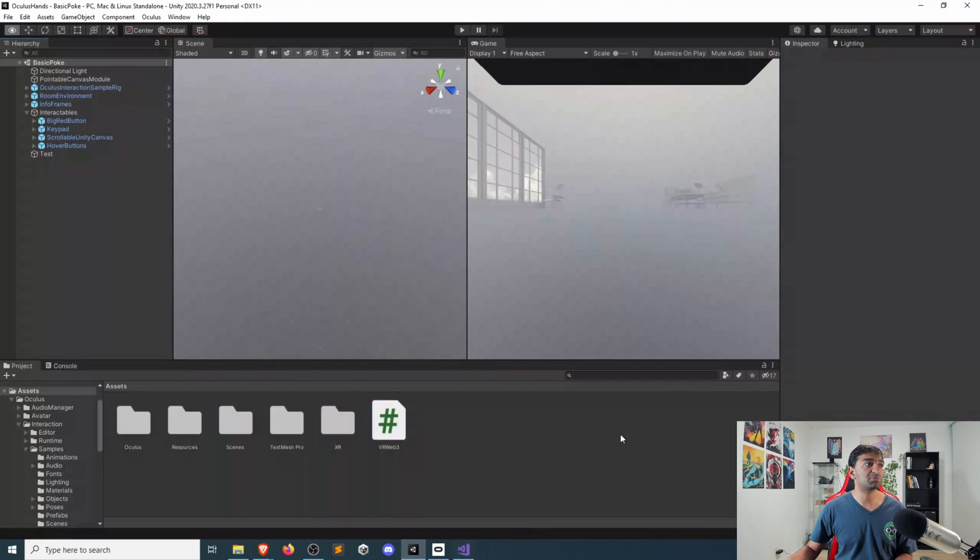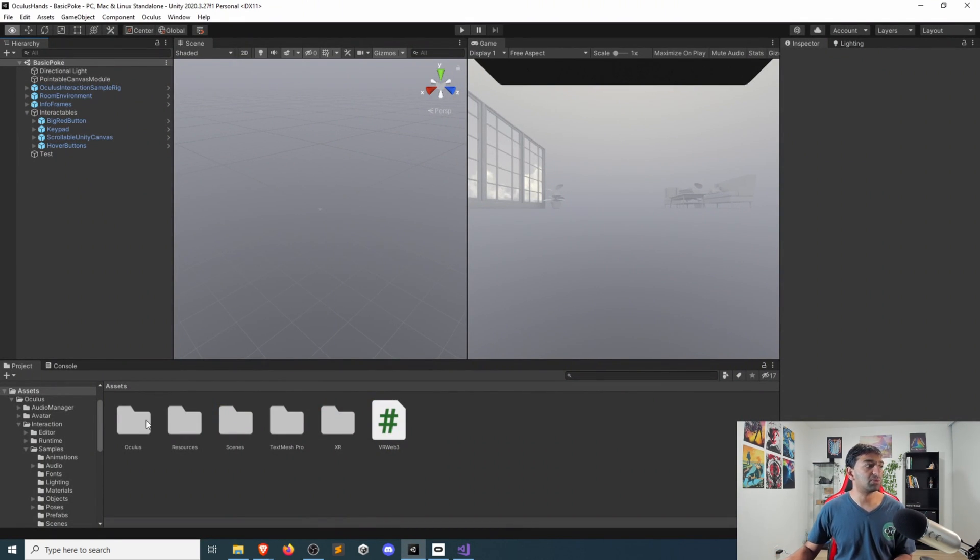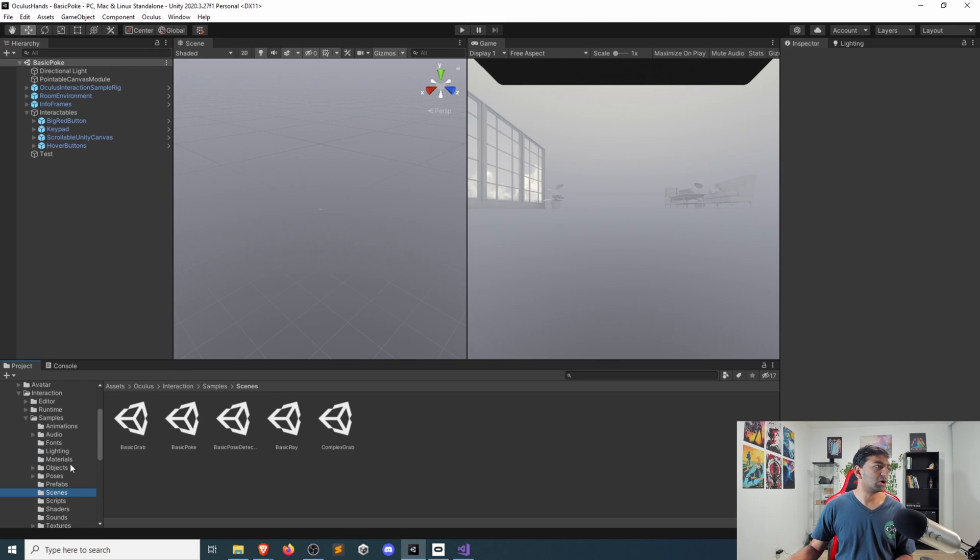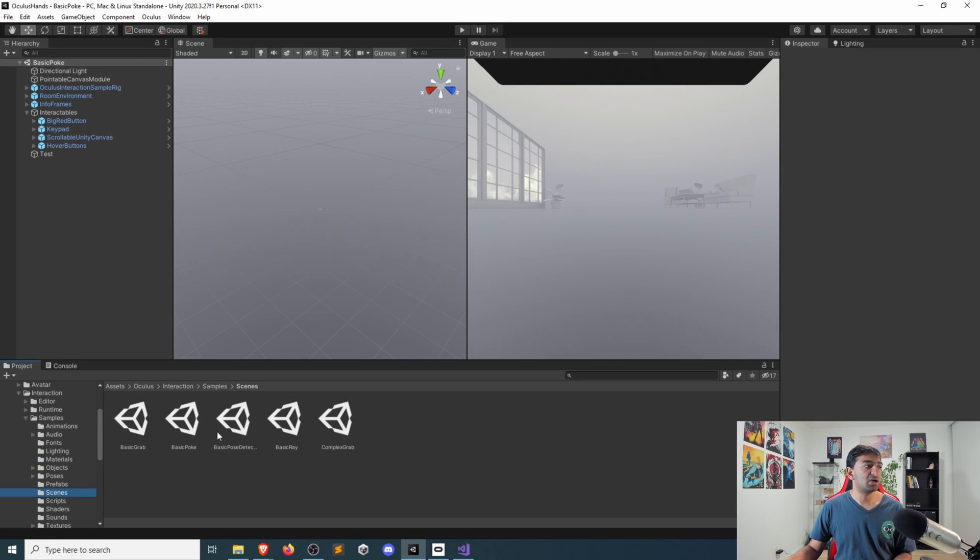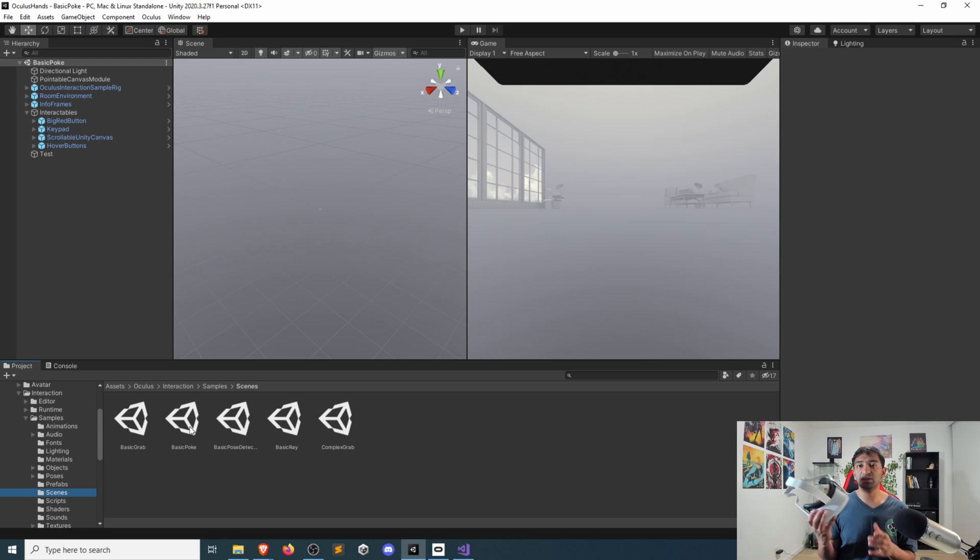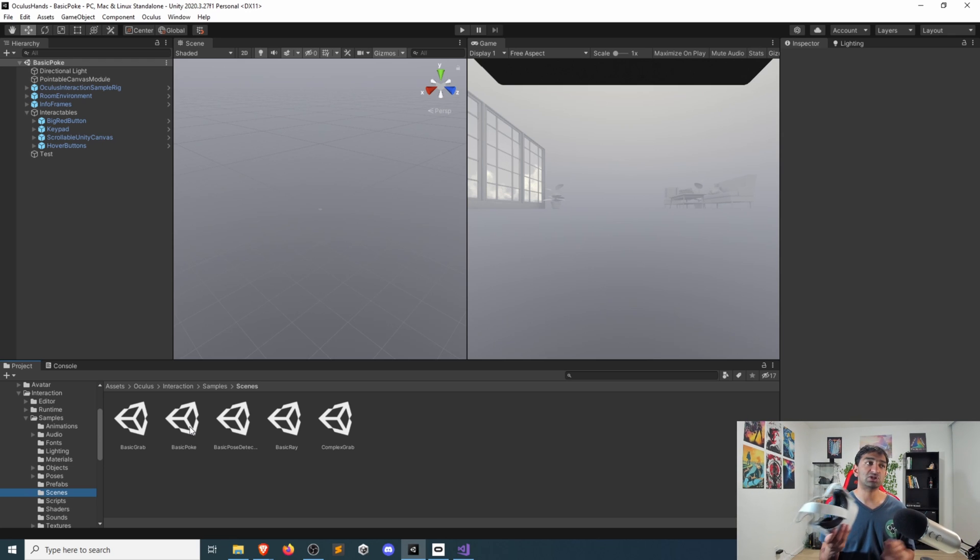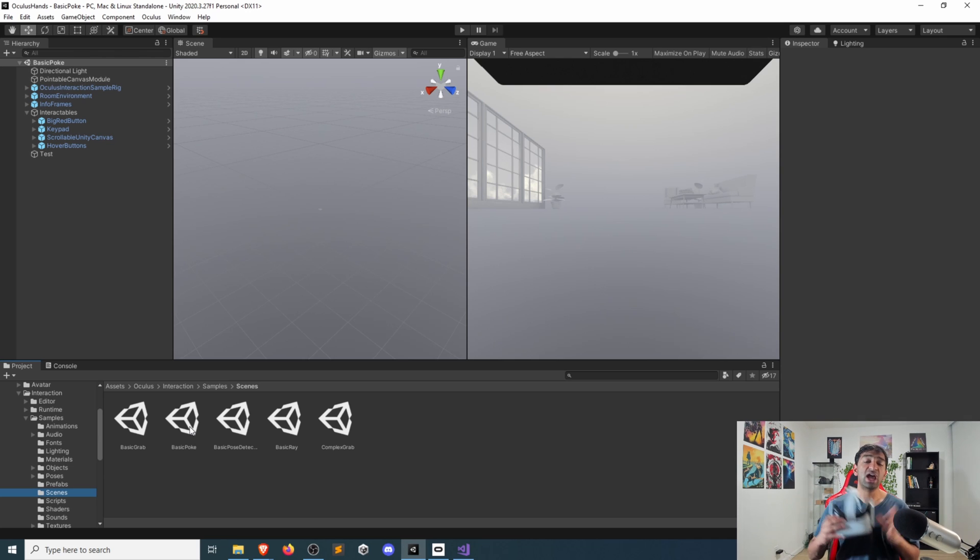What I'm going to do is pull up Unity here really quick. This is their interaction sample that they recently introduced. So within their interactions, they have a few different samples here. We're going to be specifically looking at their basic poke one. And what I'm actually doing is using the Quest and air link, I have hooked that up to my PC. So that's going to allow us to just test all of this within the editor.